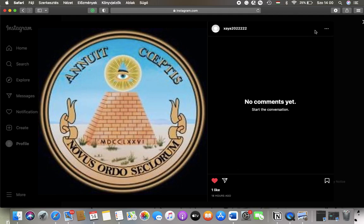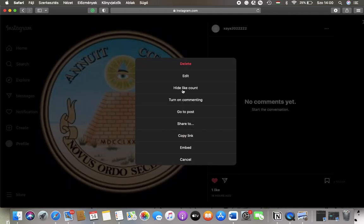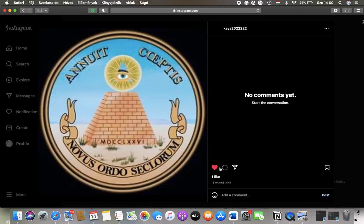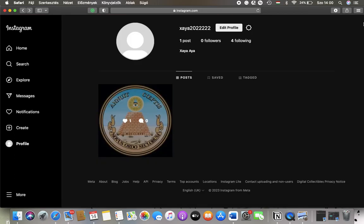If you want to turn it back on, just go back to the same section and tap on turn on commenting, and then the comment section will be available to your followers or users.